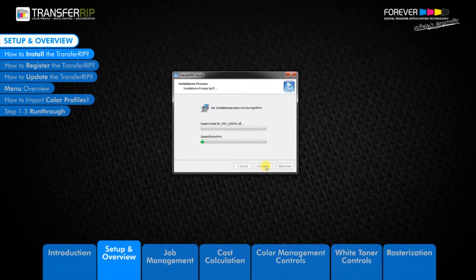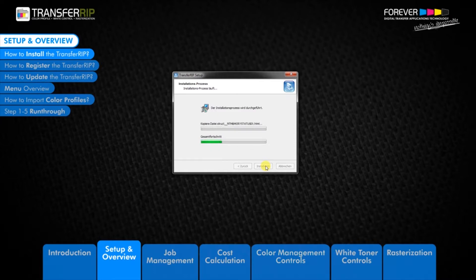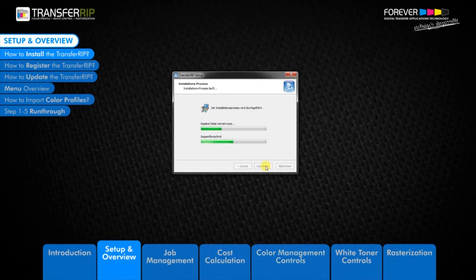A free 6-month update plan is available with each new purchase of the TransferRIP. Thereafter, customers can purchase 12-month update plan extensions. It is good practice to check for updates once a month. The 12-month update plan extensions can be purchased anytime. So if you have an older version of the TransferRIP and your update plan is expired, you can purchase a new update plan and begin installing the latest TransferRIP software with all the new tools and features.